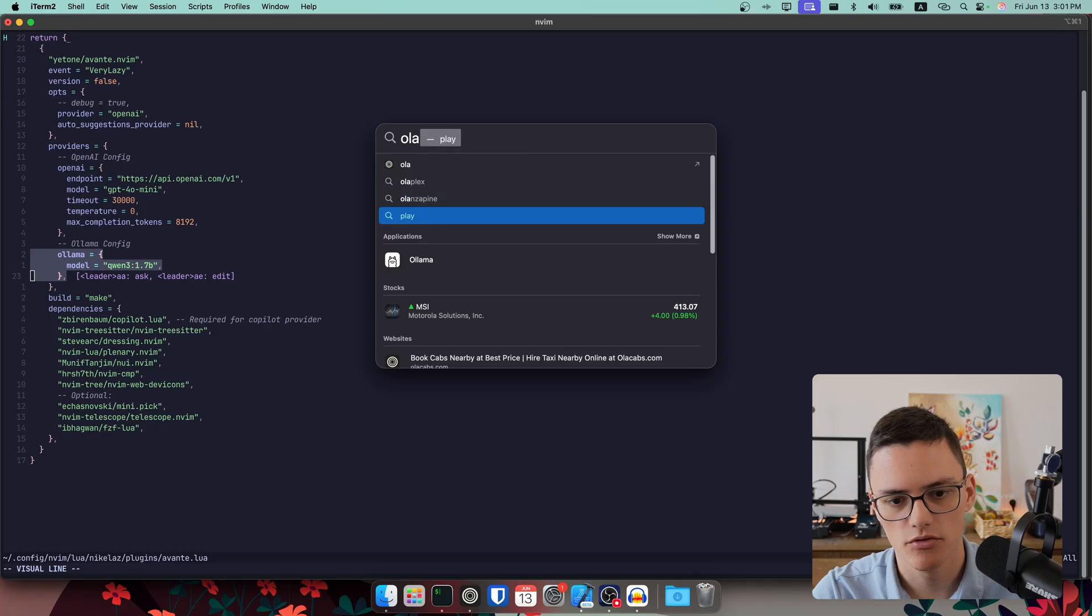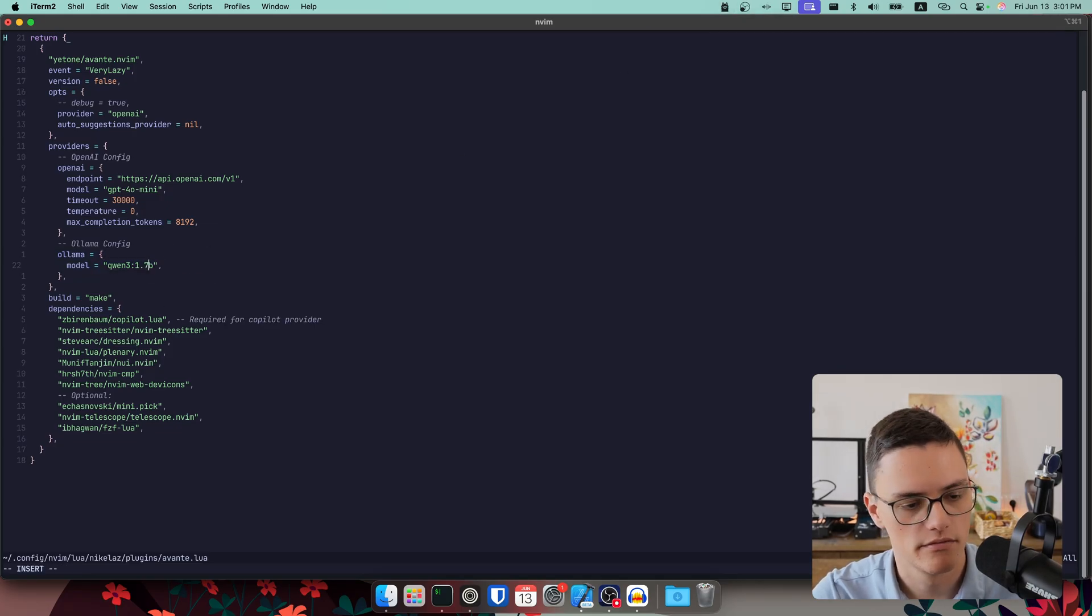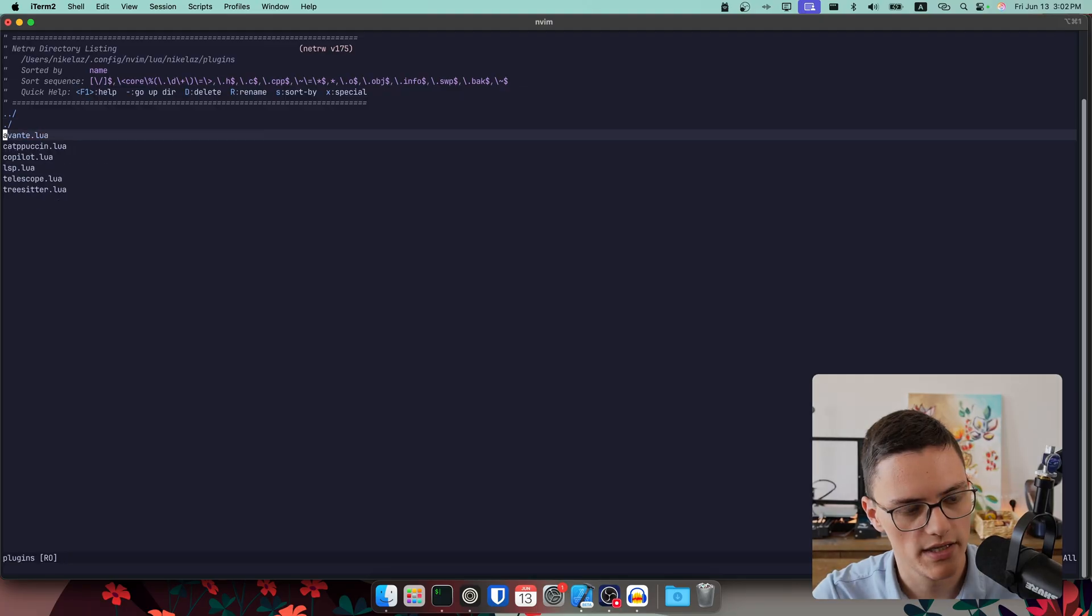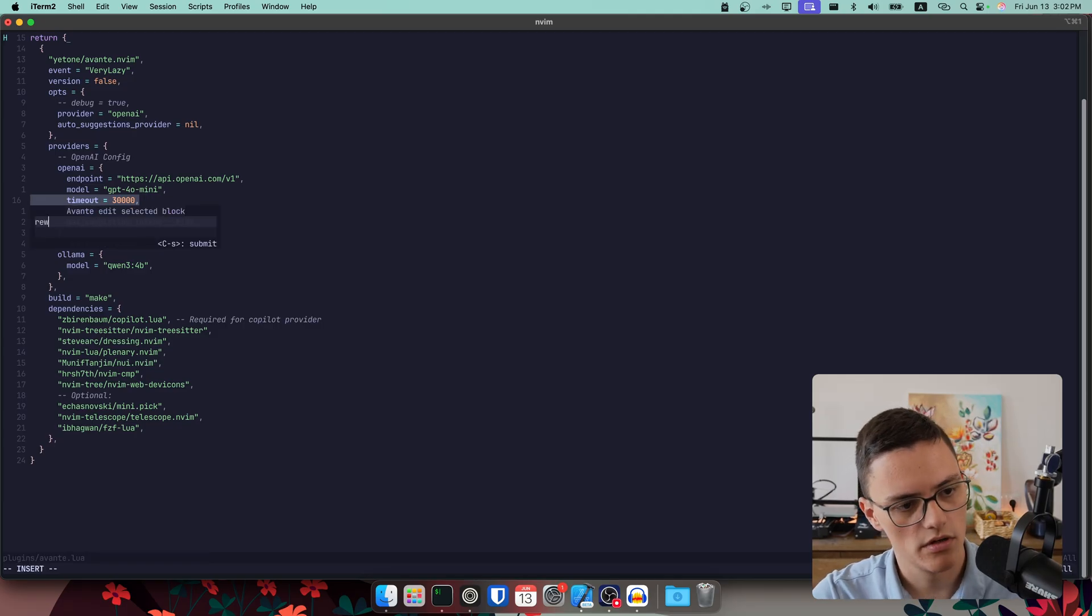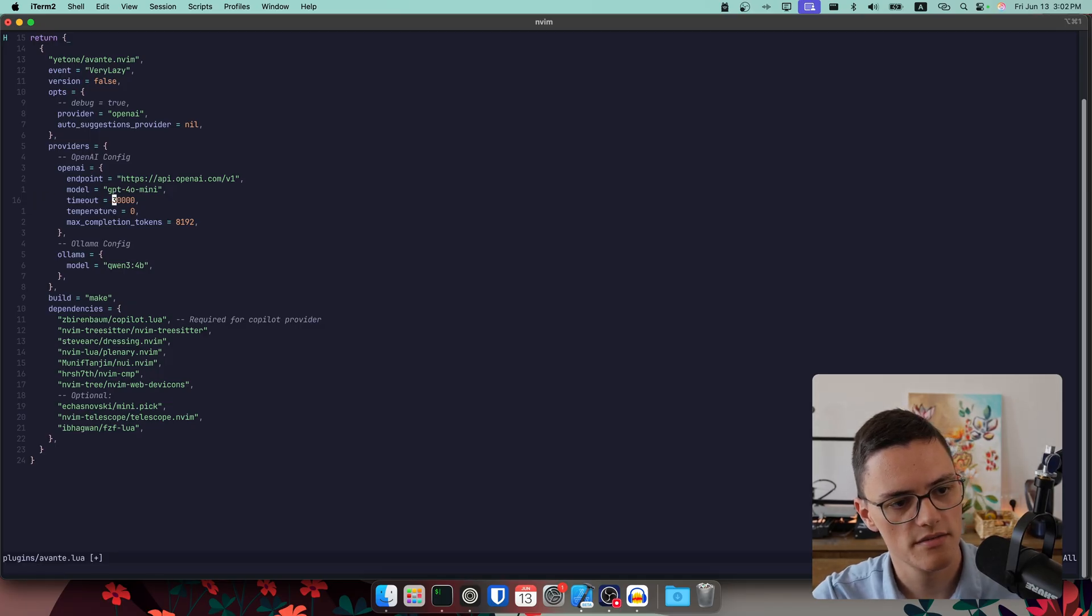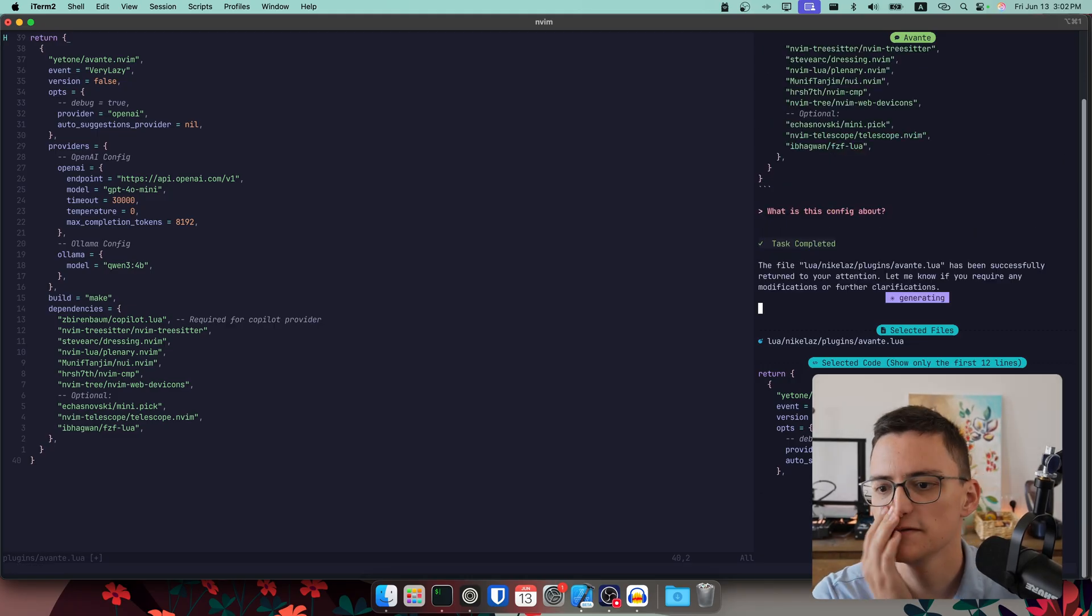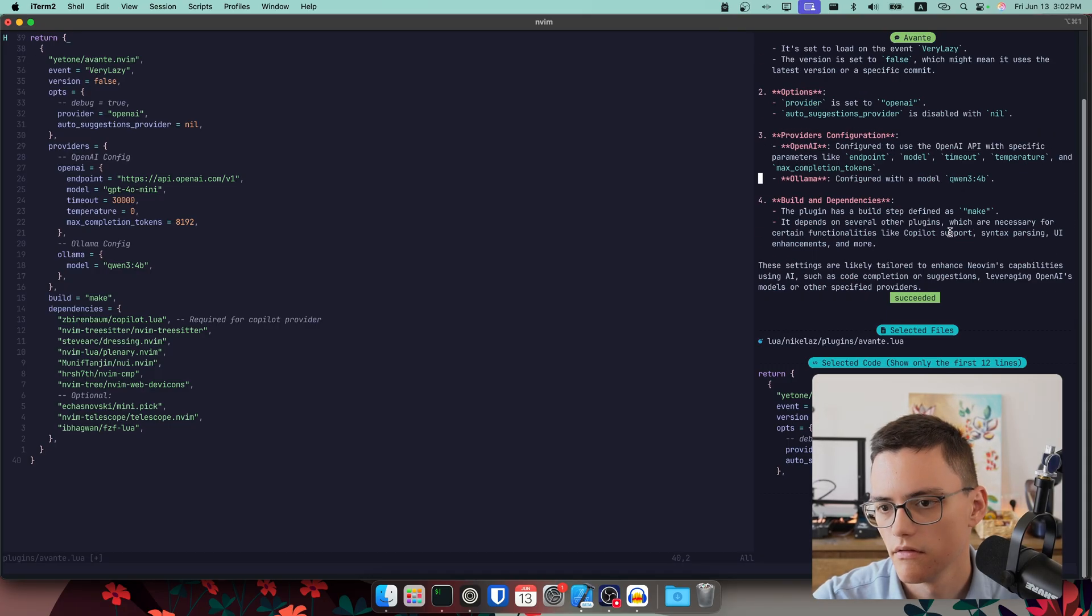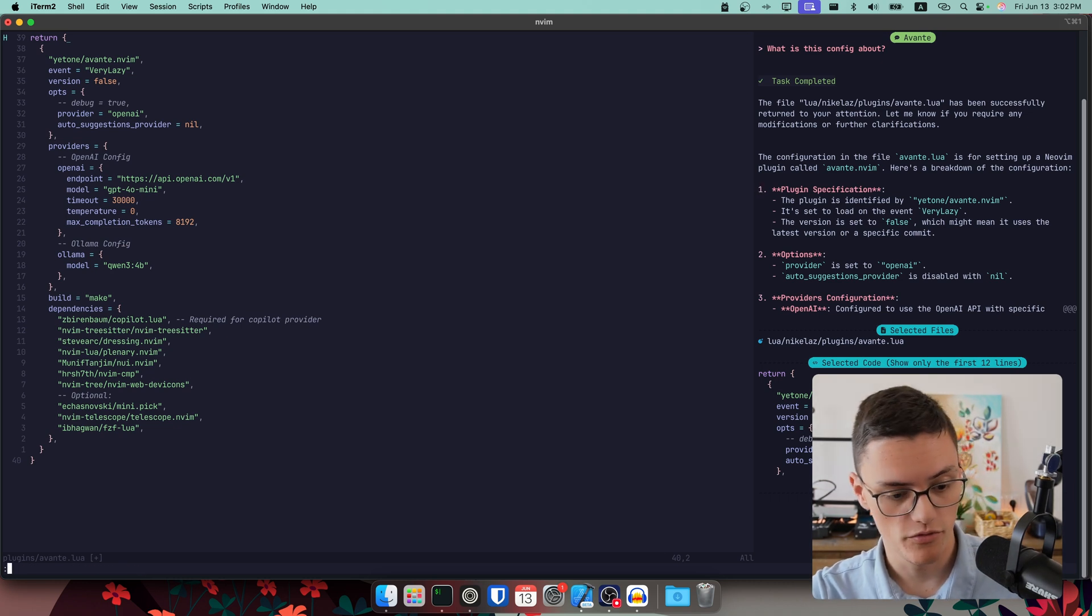I have Qwen2 4 billion, if I remember correctly. Let me completely change this. Let's ask it something simple: rewrite this timeout to something sensible. It actually did. So it is working. Let me ask it something else: what is this config about? So this is using the local model. There we go. We have an explanation. That is quite good, considering the model we are using, and it's fully local.